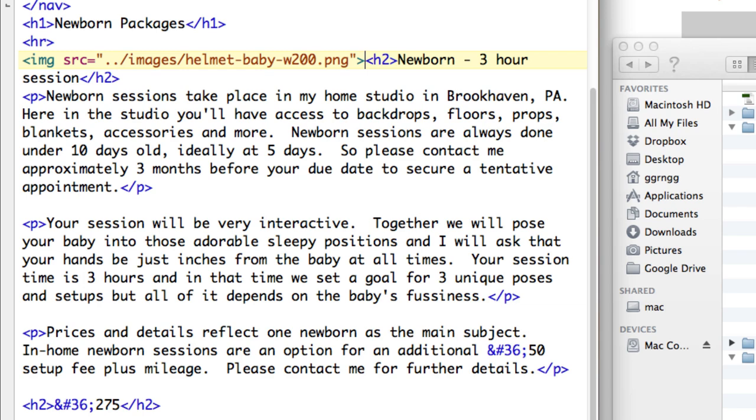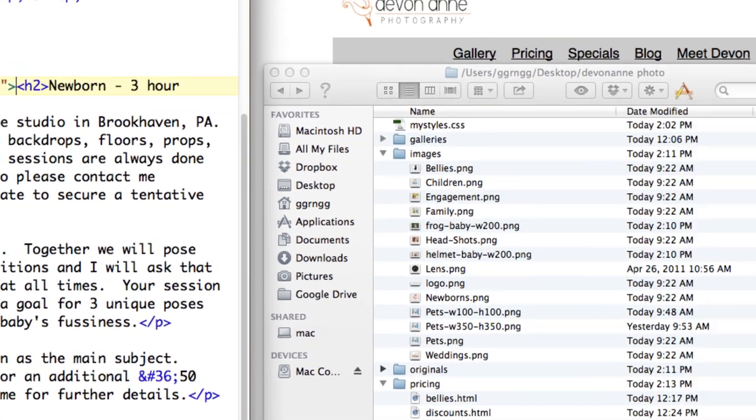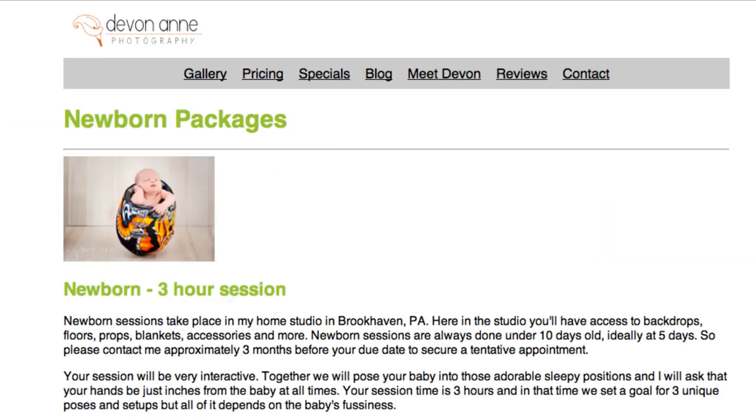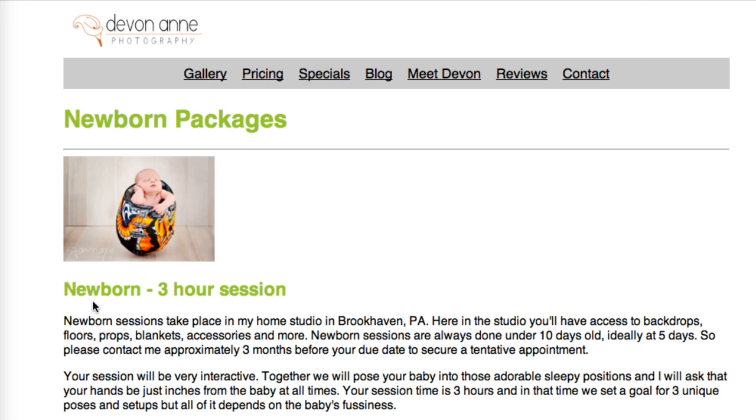So I'm going to save that and let's see what happens on the page when we refresh. Okay so we have the helmet baby image here but the text is coming down below it. A heading two tag has its own spacing so it starts a new block or a new paragraph underneath of it. So if we want this text to float up next to it how can we get it to do that?